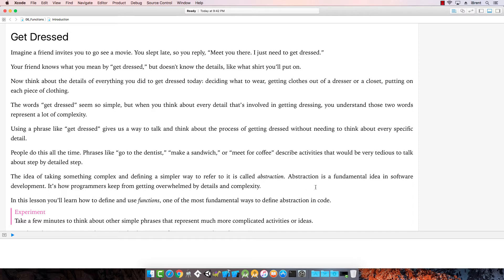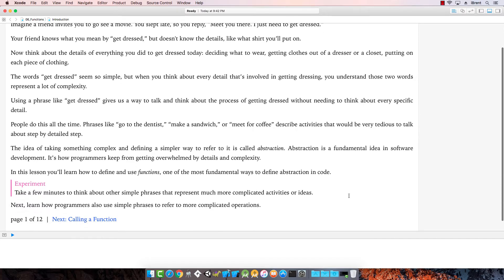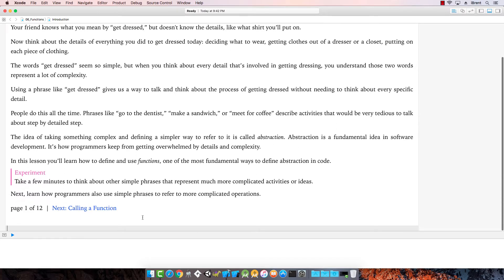This idea of taking something complex and defining it in a simpler way is called abstraction. Abstraction is something we do a lot in software development. Think about simple phrases that represent much more complicated activities. Functions are a way to define abstraction in code.